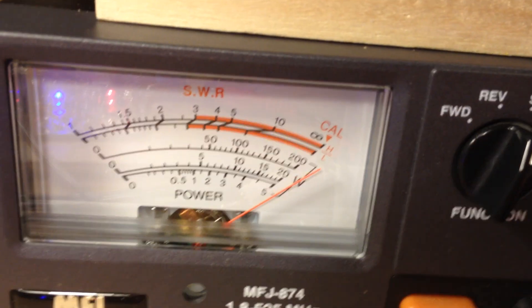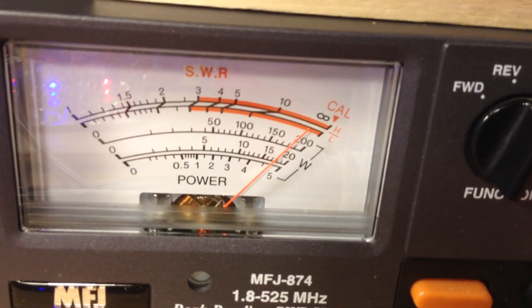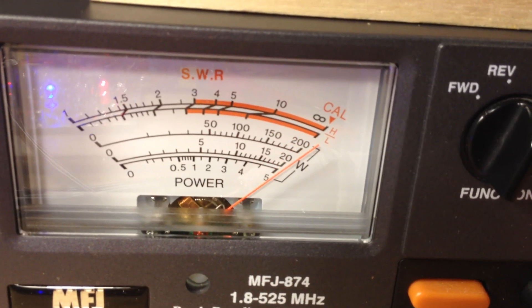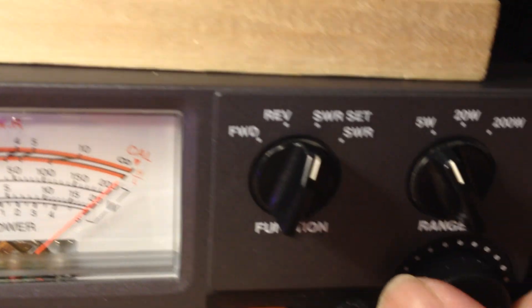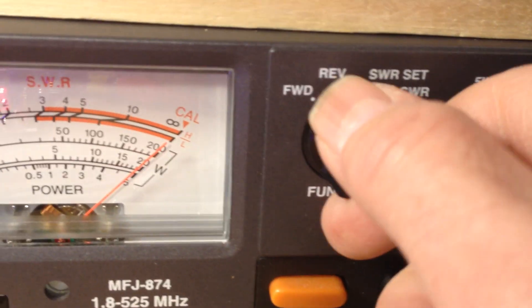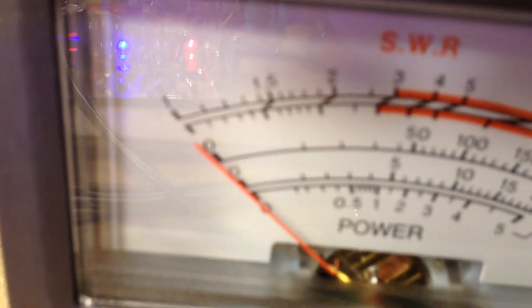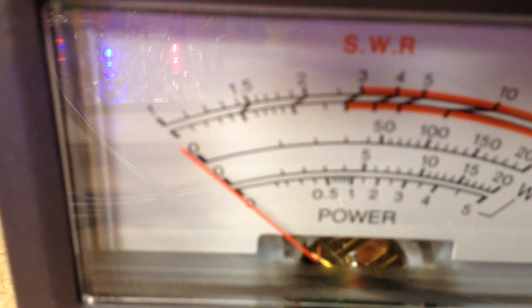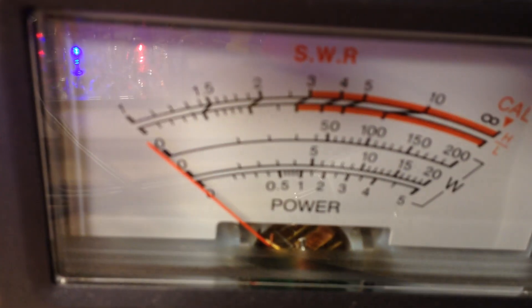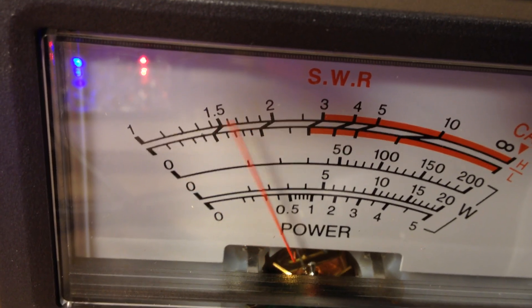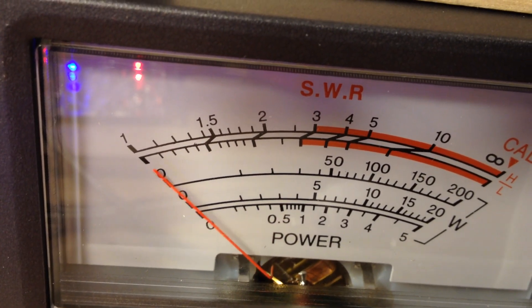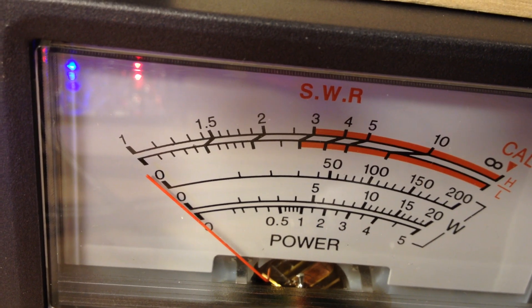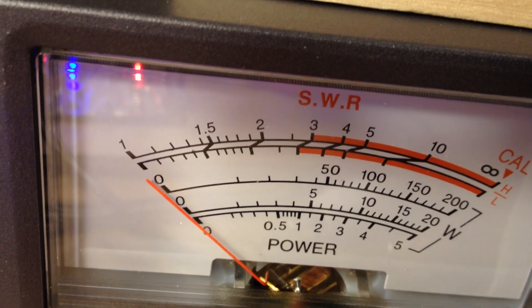And then do an SWR set, and switch to SWR. And tune this capacitor for a one-to-one match. And there we go, and that's how I do it.